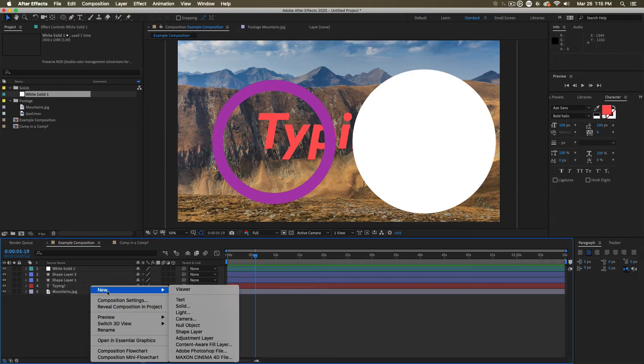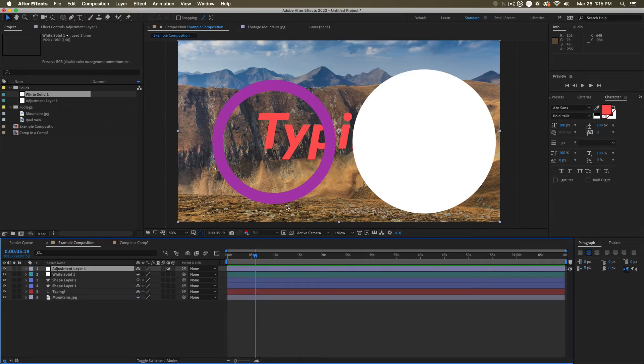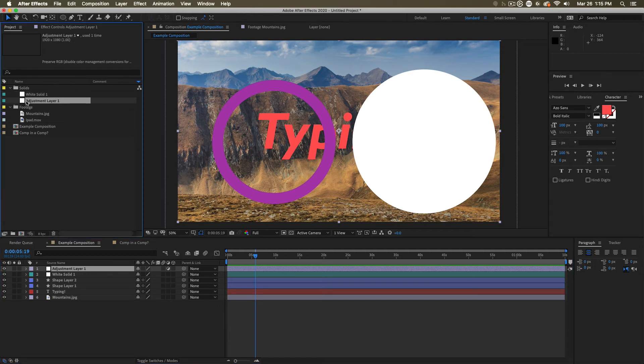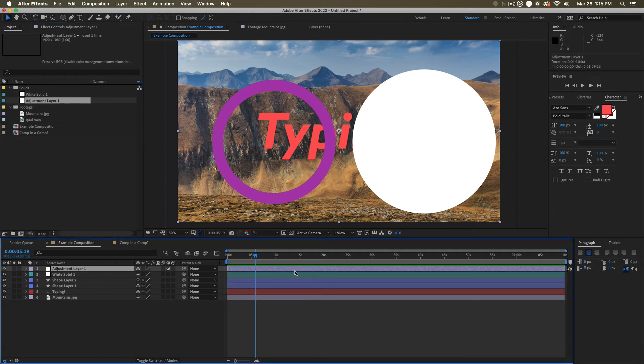Now, that other type of layer we talked about, the adjustment layer, you'll notice when you create one of these, it has made a new adjustment layer solid over here, but it doesn't look like anything right now. Did we just create nothing? What are we doing? An adjustment layer behaves differently.